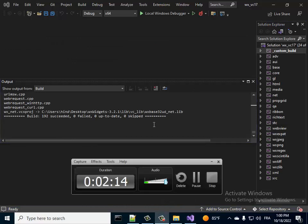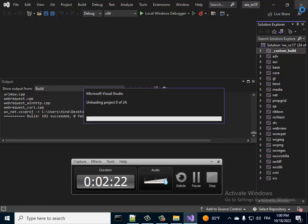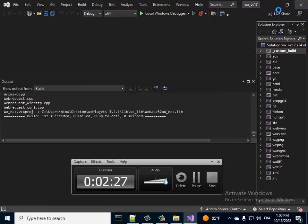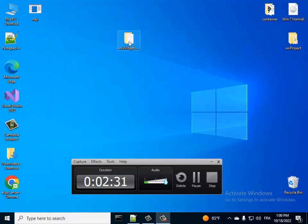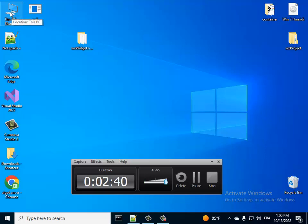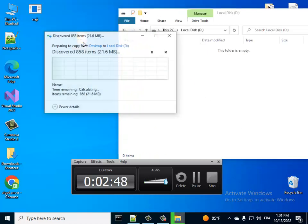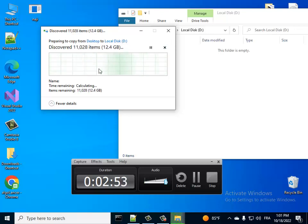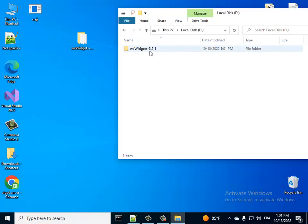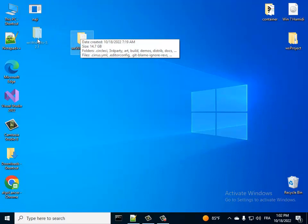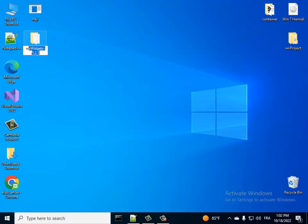It's finished now, so we can close Visual Studio. Now what we're going to do — that's our folder. Let's move it somewhere, for example here. We'll let it here and rename this folder to 'wx'.